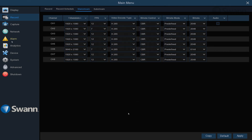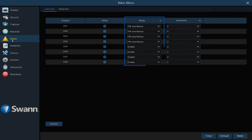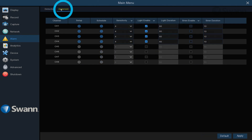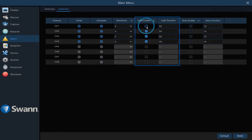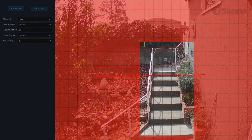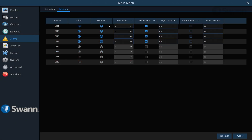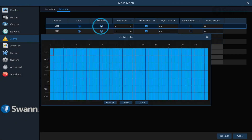The Alarm tab allows you to alter motion detection parameters, control the siren, control the warning lights, define a motion detection area, and set a schedule for the enforcer sensor lights.